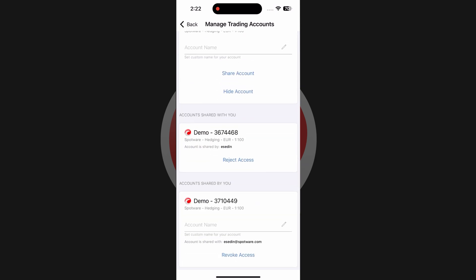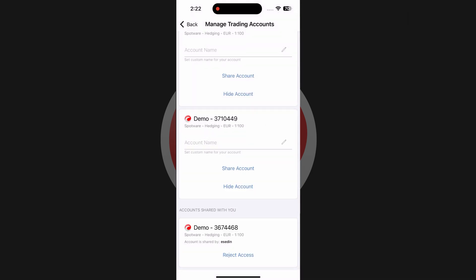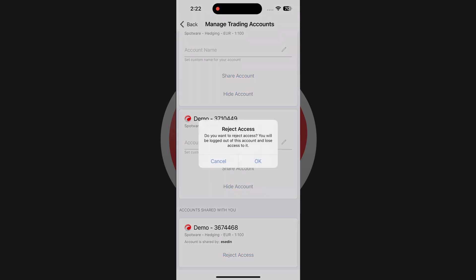Now to revoke access to an account belonging to you, just tap on revoke access under the corresponding account on the manage trading accounts screen. If an account is shared with you, tap on revoke access on the same screen accessed via manage trading accounts. You will be asked to confirm your intention each time.